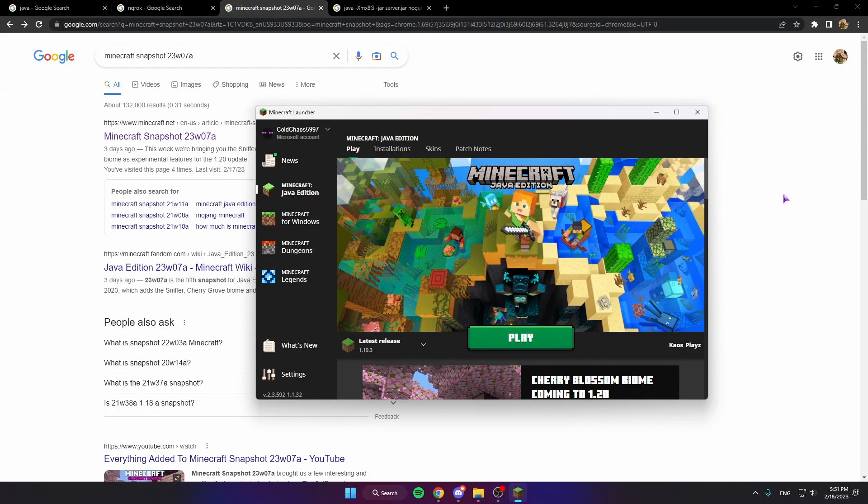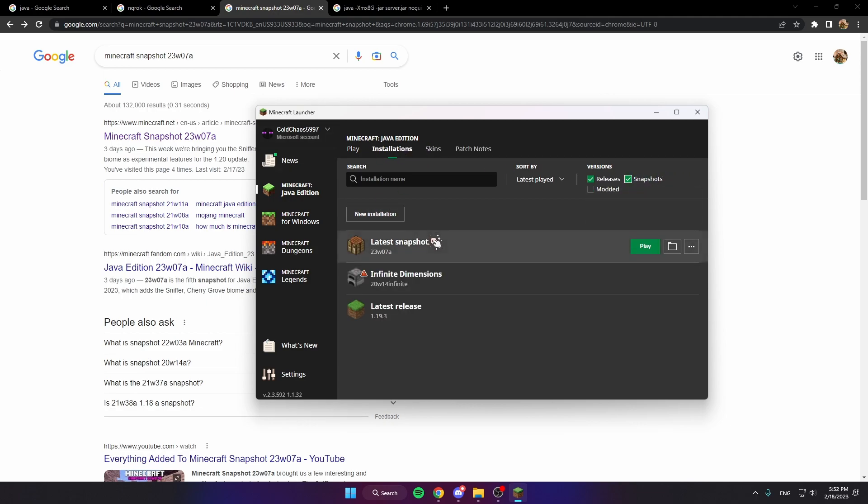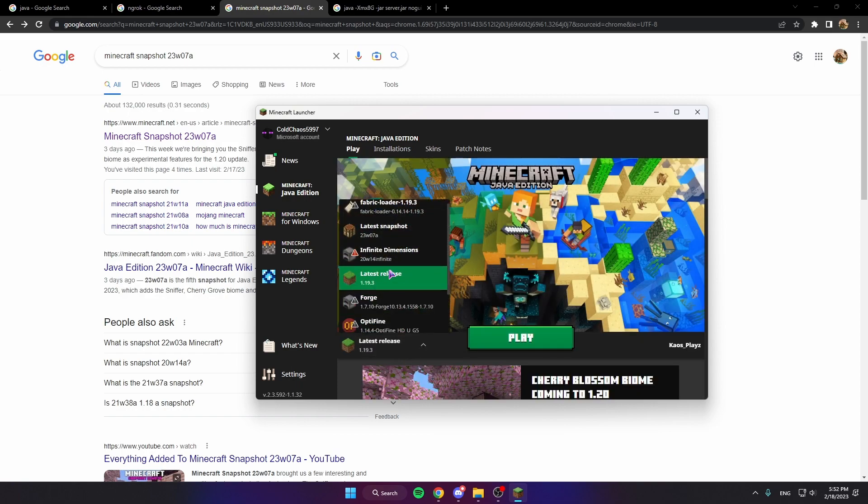Hey what's going on, it's Chaos here with a Minecraft tutorial on making your own Minecraft 1.20 server for free with the latest snapshots. First we're gonna do this client side, so Installations, Snapshots, Latest Snapshot, and click Play.